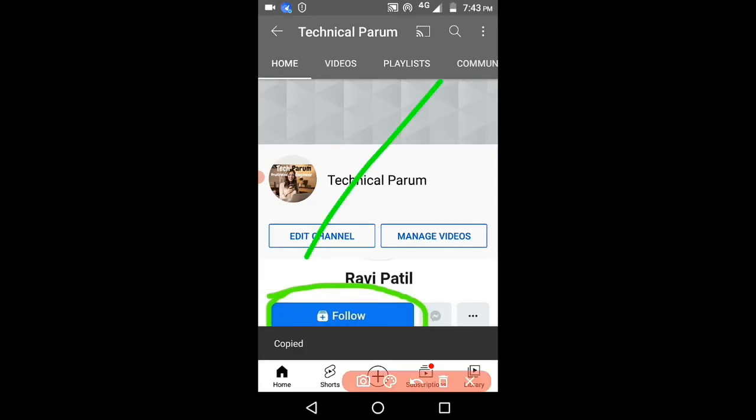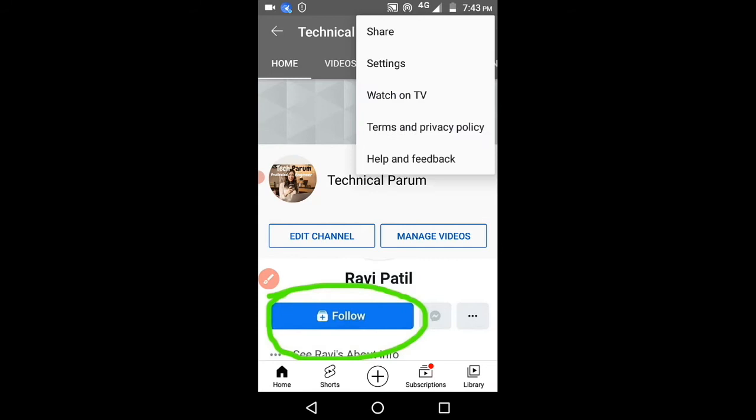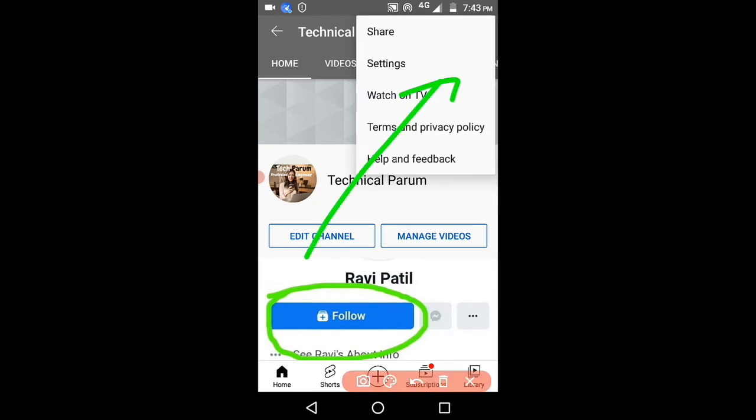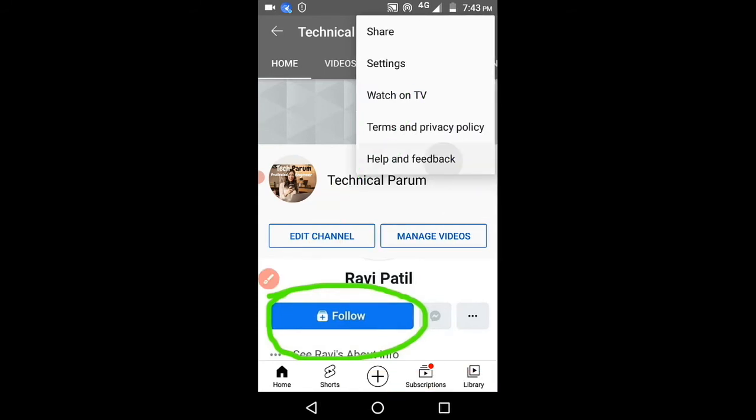Again, click on these three dots. Now click on the last option, help and feedback.